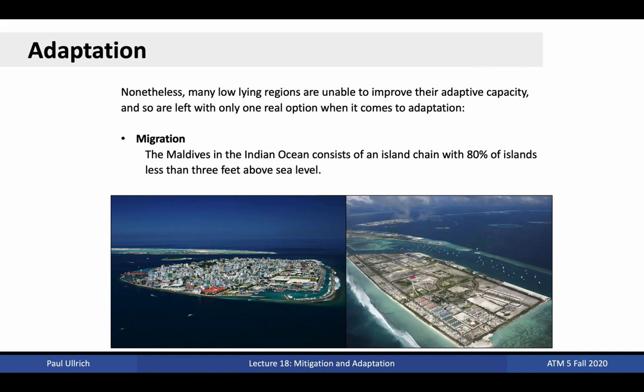Nonetheless, in many low-lying areas, adaptation is simply not an option. Rising sea levels and land subsidence will simply drown existing infrastructure. In this case, migration becomes one possible option for adaptation. To give one such example, the Maldives is an island chain in the Indian Ocean with 80% of its land less than 3 feet above sea level. In response, the government has sought to buy up land in India, Sri Lanka, and Australia that could be used for relocation of the island's population.